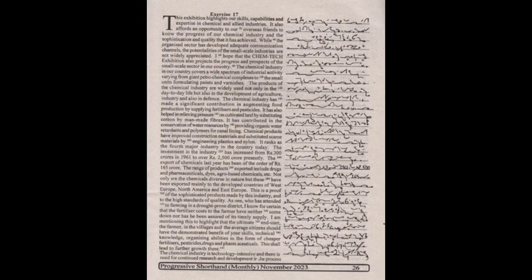Chemical products have improved construction materials and substituted scarce materials by engineering plastics and nylon. It ranks as the fourth major industry in the country today. The investment in the industry has increased from rupees 300 crores in 1961 to over rupees 2500 crores presently.